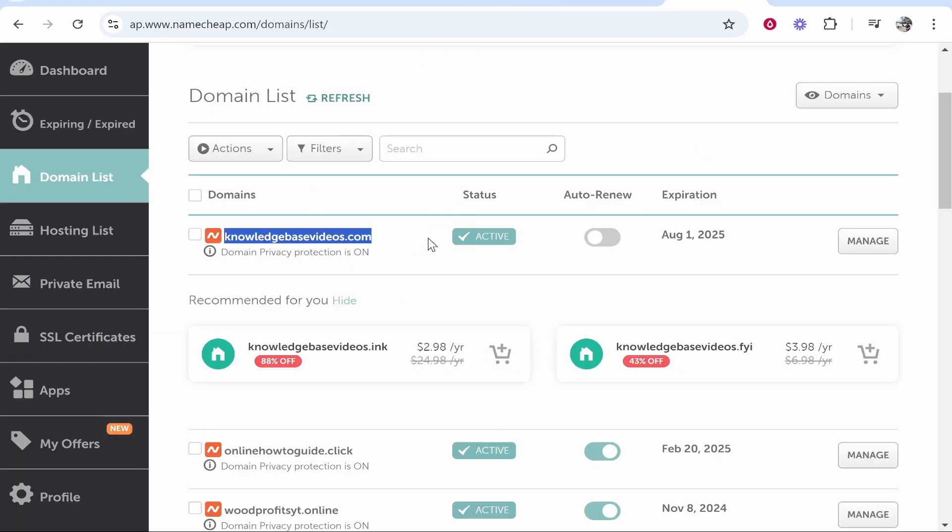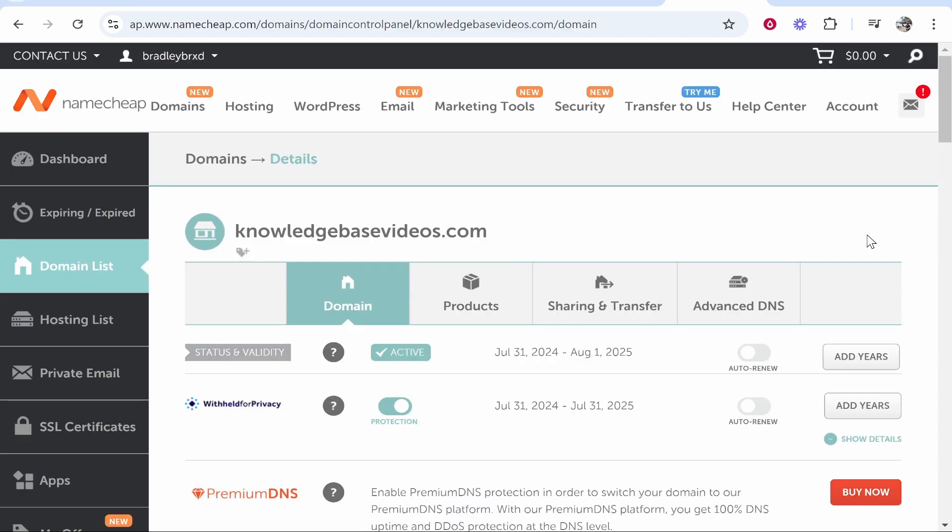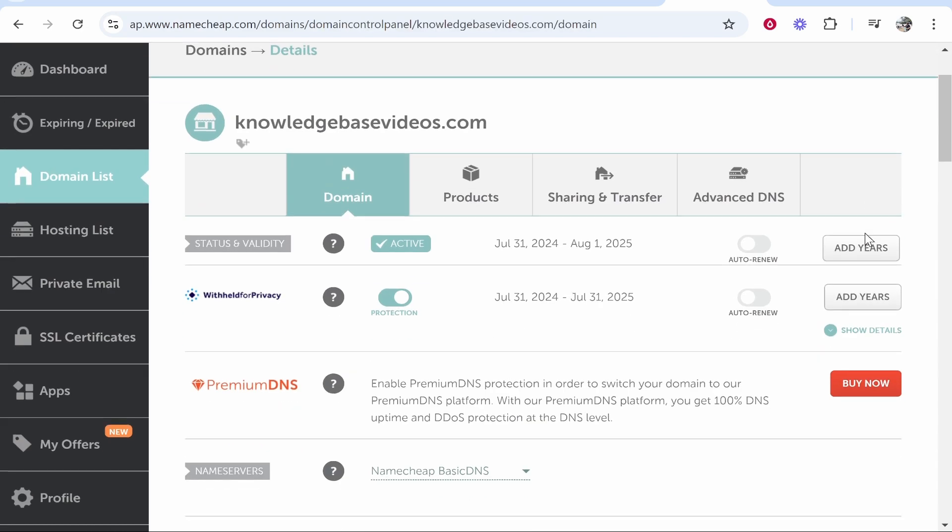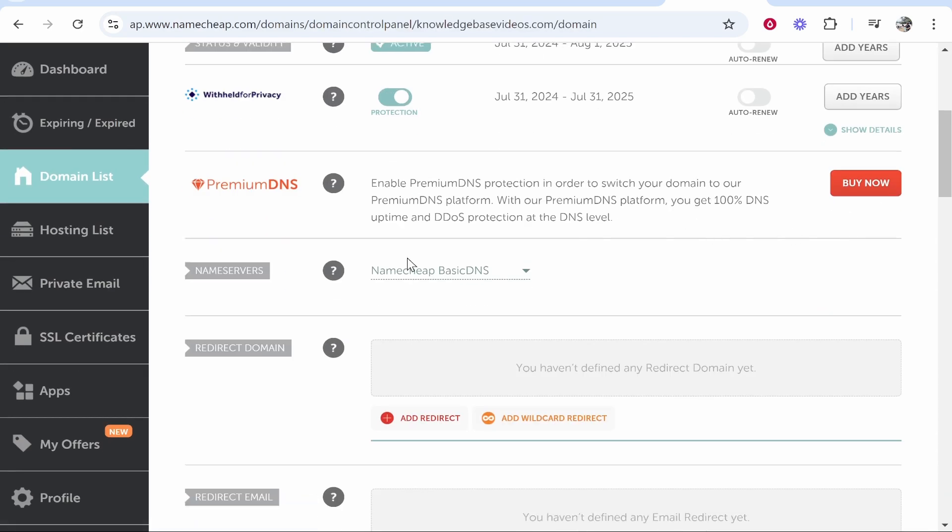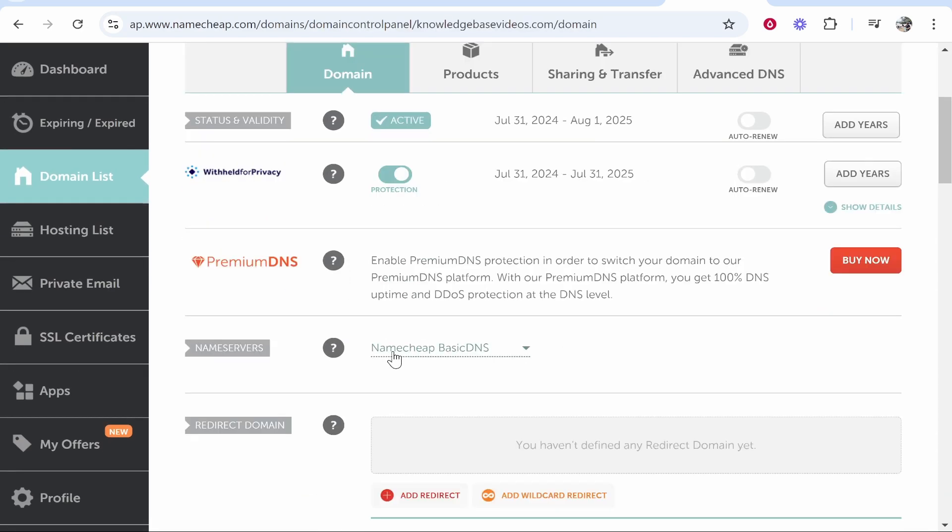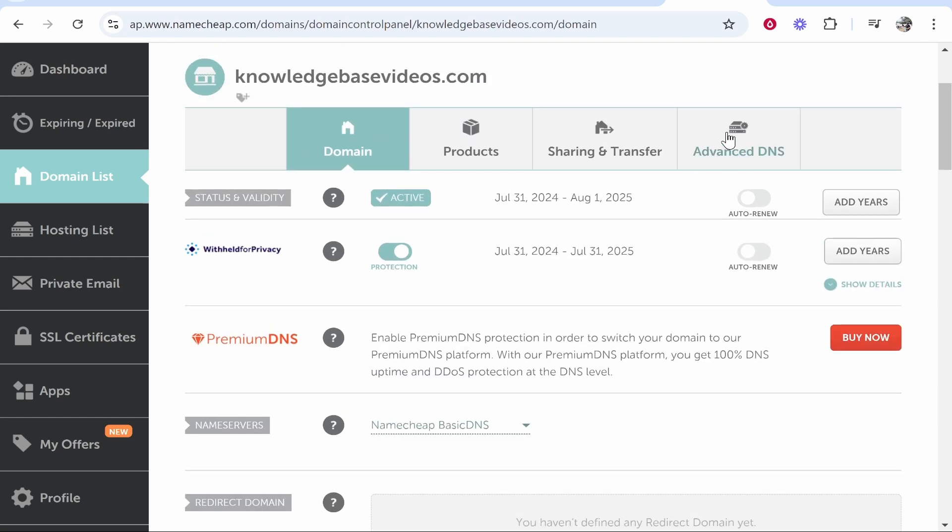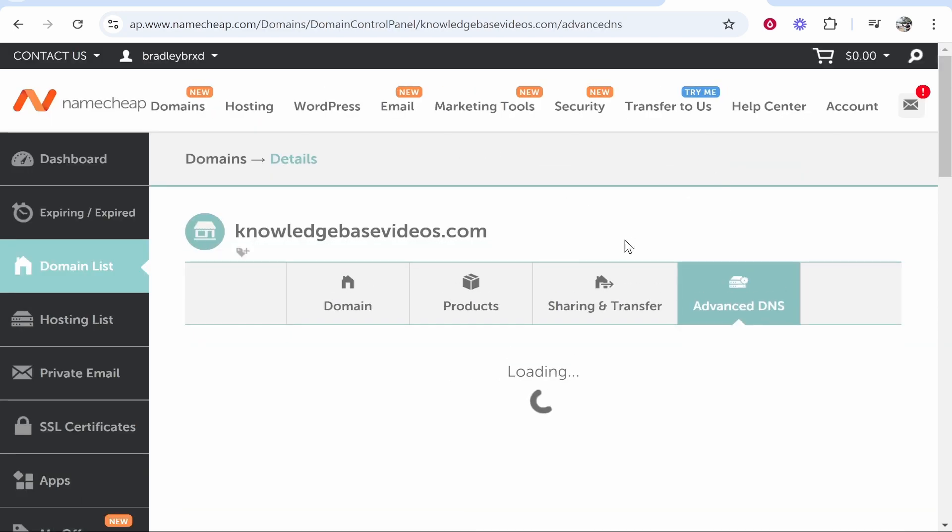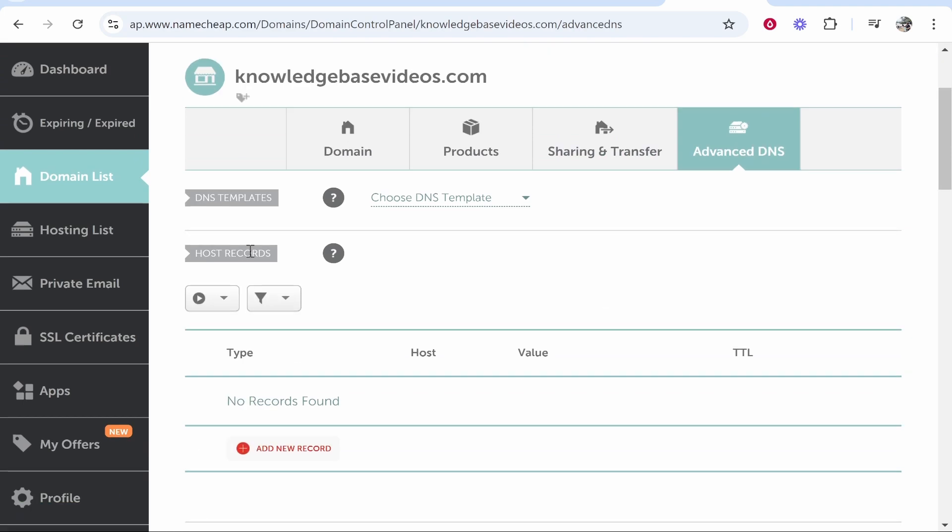So go to your domain go to manage. Once you've done that scroll down make sure you're on Namecheap basic DNS and then once you're on Namecheap basic DNS you can go to advanced DNS and we need to add the following DNS records.